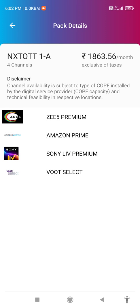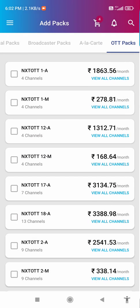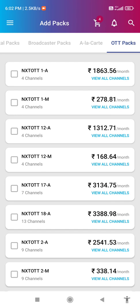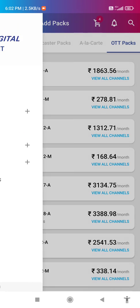Here we have NXT OTT 1, Zee Premium, Amazon Prime, Sony LIV, and others. You can select and use the left button to go back. Click on the three lines in the left corner to navigate.